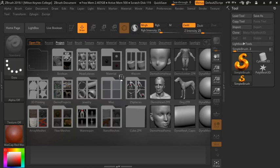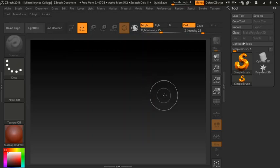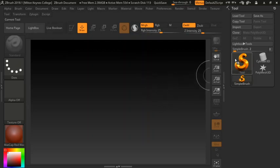The first thing I'm going to do is get rid of the LightBox. When you want to get rid of the LightBox, all you need to do is click LightBox again and that gets rid of it.